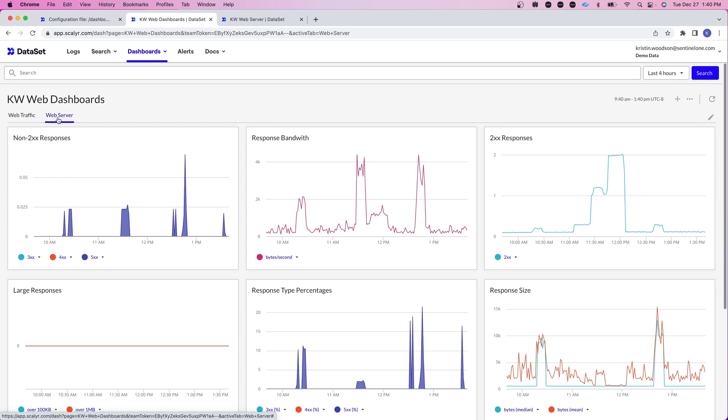And that completes our dashboard tabs overview video. Feel free to join us in the next video where we talk about adding filters to your dashboards.